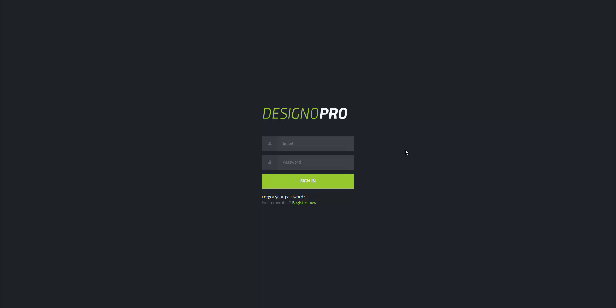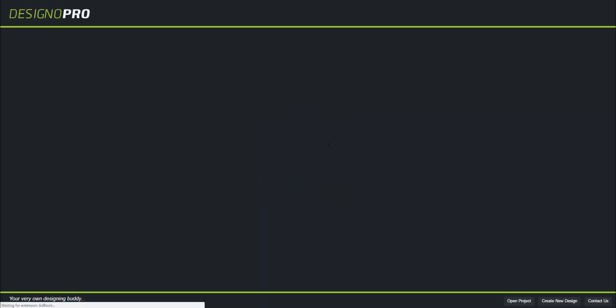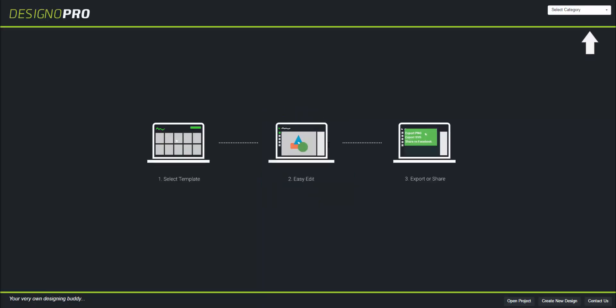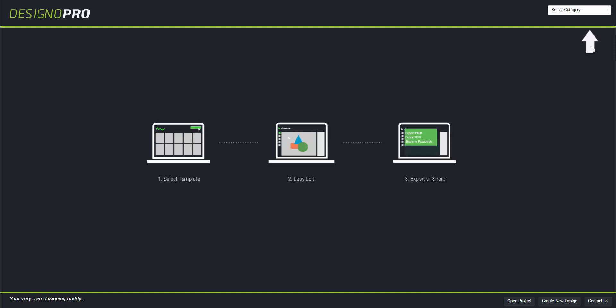Now I'm just going to log into DesignO. The first thing you're going to see are three simple steps: select the template, edit it, and export it to printable infinite resolution. There is a huge list of categories.